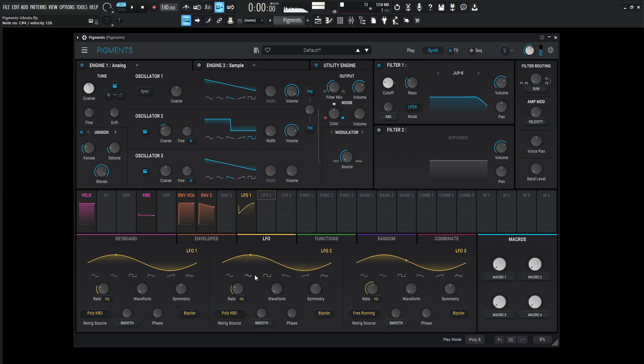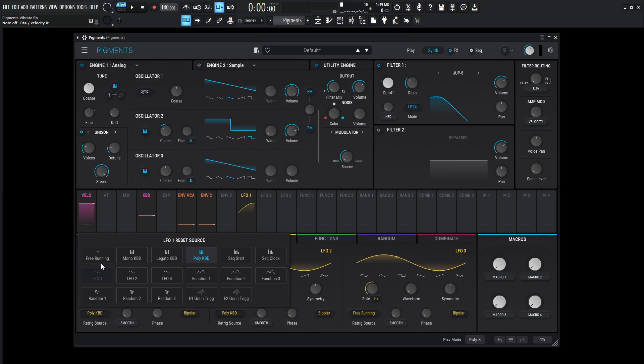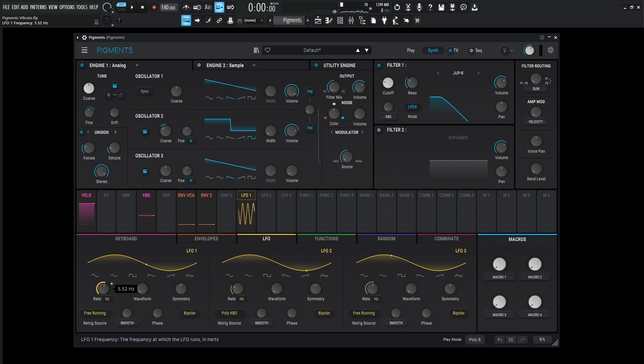And okay, we have our pitch working, but it's very slow, and it's re-triggered by the polykeyboard, which we don't want. So we can go here and go to free running. It's kind of doing its own thing. And let's increase the hertz, and then bring this to maybe higher fives, lower sixes, something like that. That's generally appropriate for vibrato.